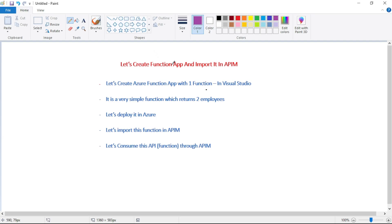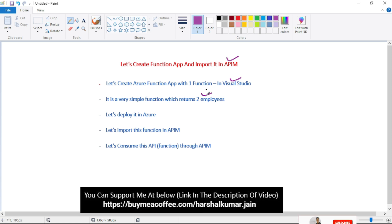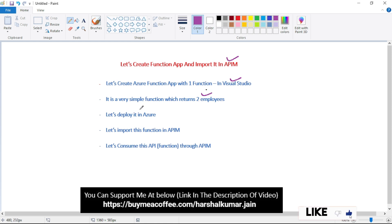In this video, let's create a Function App and import it in APIM. We will create an Azure Function App with one function in Visual Studio — a simple function which returns two employees, a hard-coded list. Then we will deploy this Function App in Azure, import it in APIM, and finally consume this API through APIM.